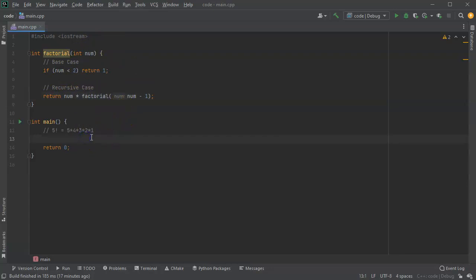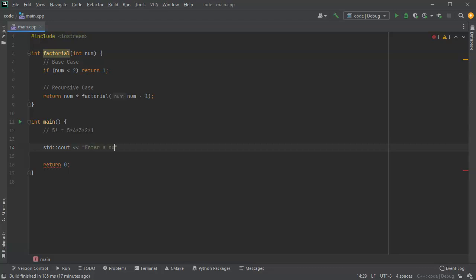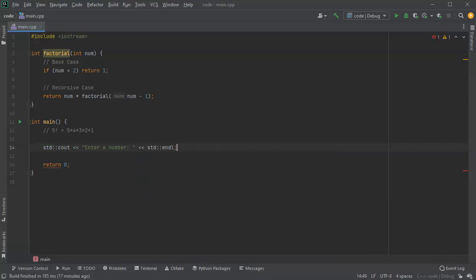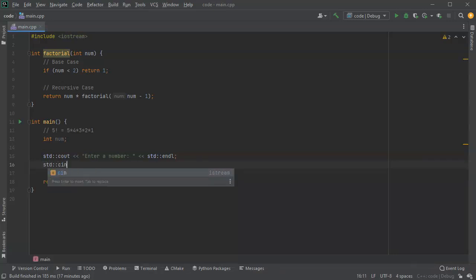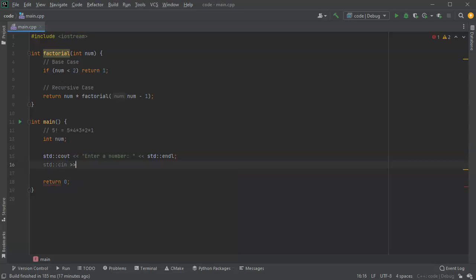All right, so now let's go ahead and prompt the user for something, and then we can test our factorial function. So we do a cout, enter a number. And let's go ahead and read some num here, which is not the same as the factorial above - it's a different num because it's a different scope. So we'll read that into num.